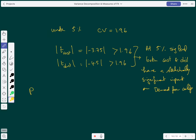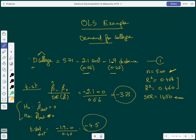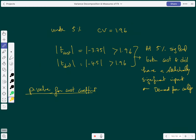You can also use the p-value if the question asks for it. Let's try the p-value for the cost coefficient. It's a two-sided test, so the p-value is equal to two times the cumulative standard normal distribution evaluated at all points less than negative 3.75.